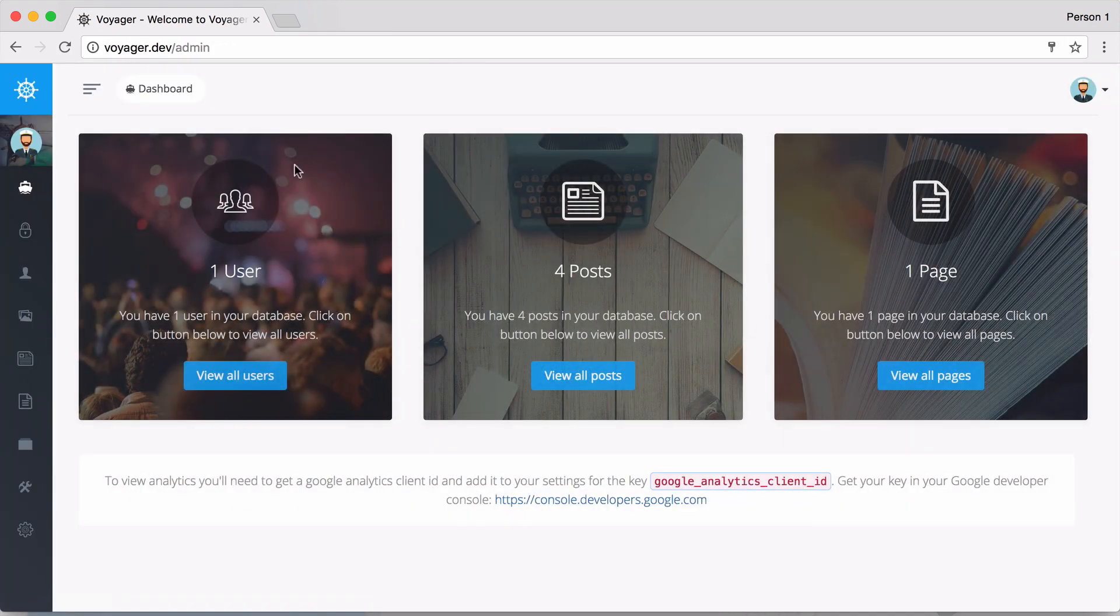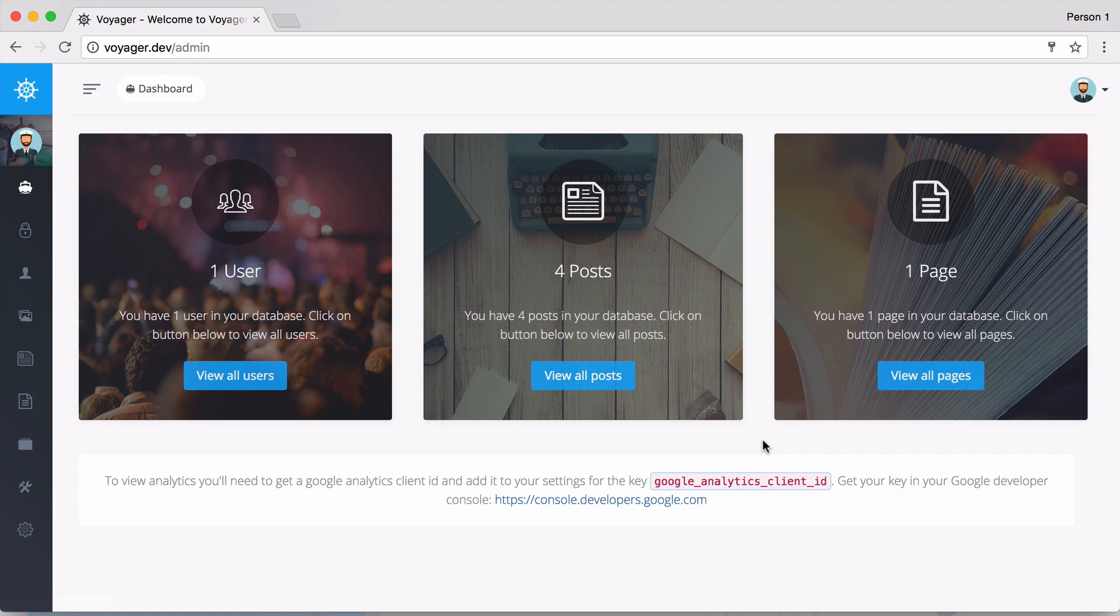Once logged in, on our dashboard we get an overview of our users, posts, and pages. It may be confusing - some people think Voyager is a CMS, but really the posts and pages are just a starter data type. We can go to our left menu to see navigation options.